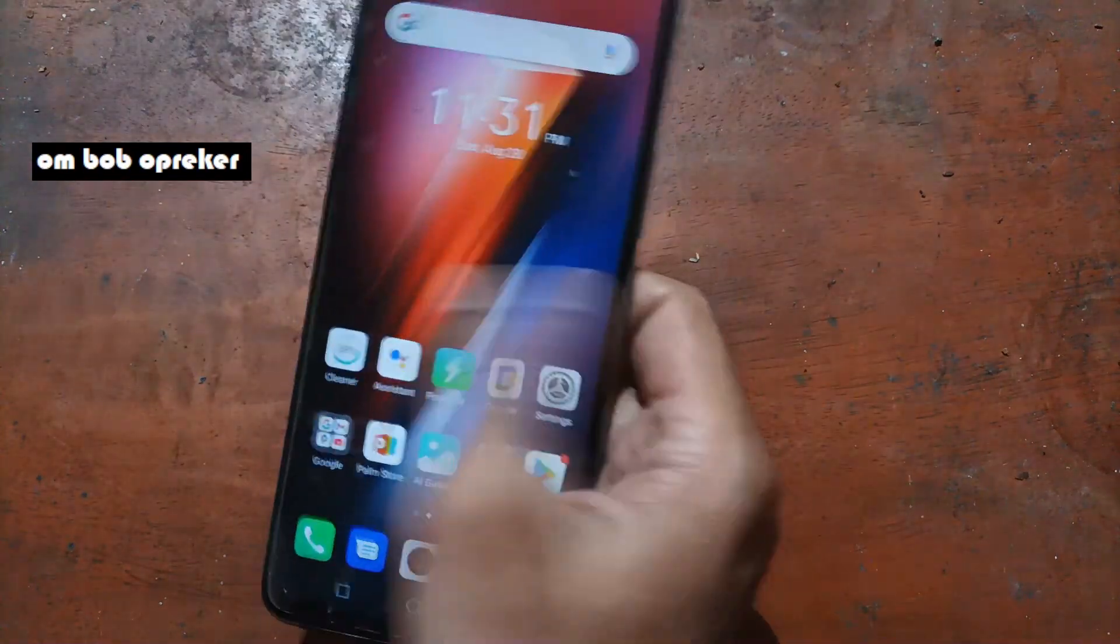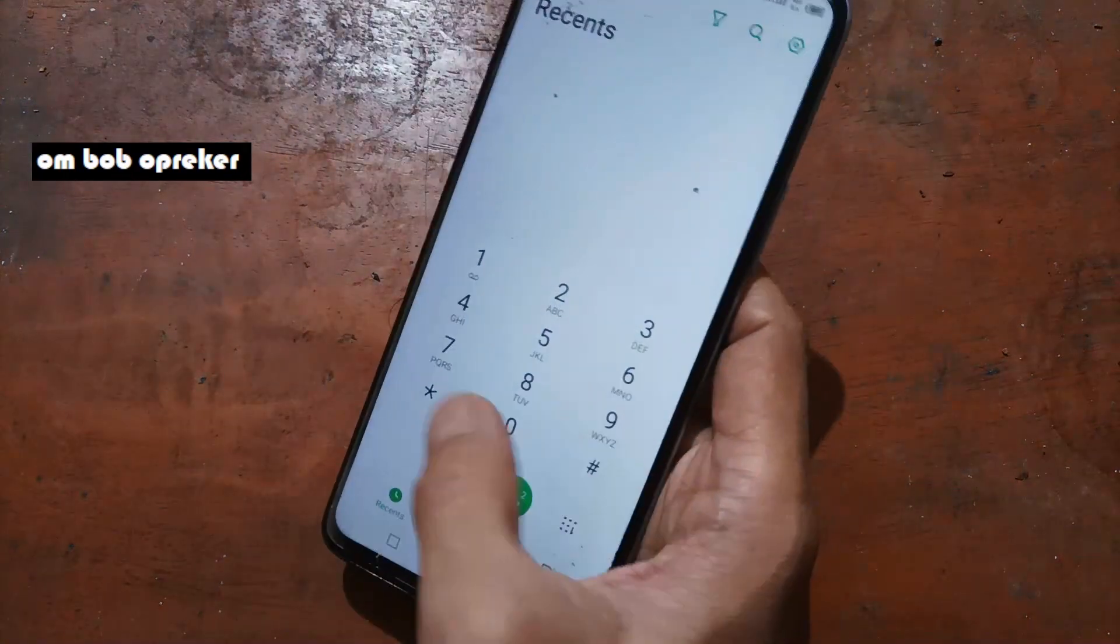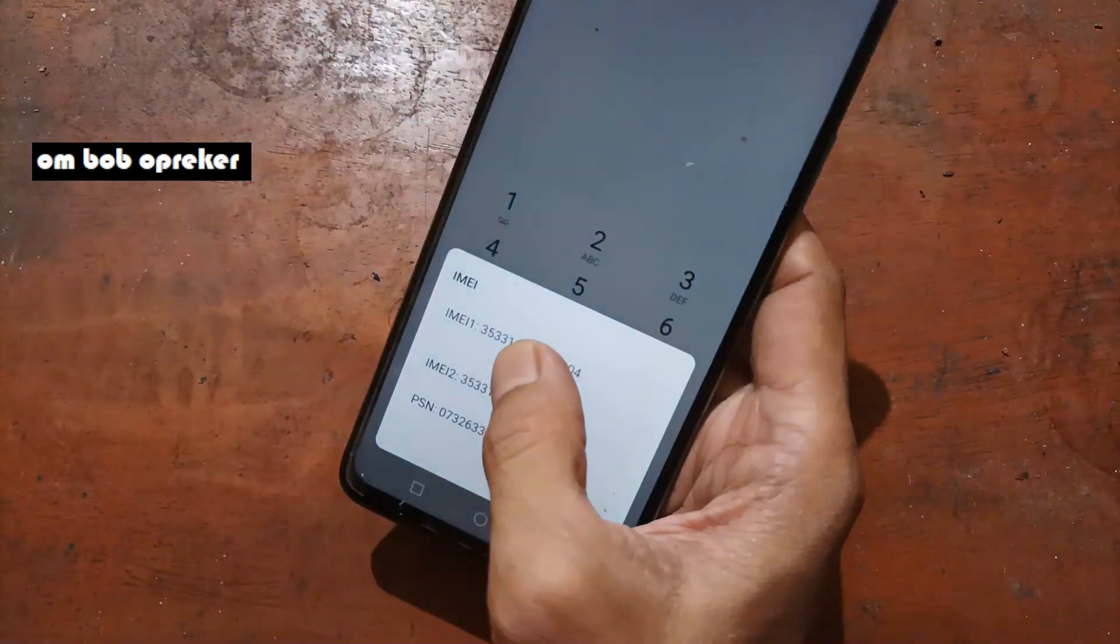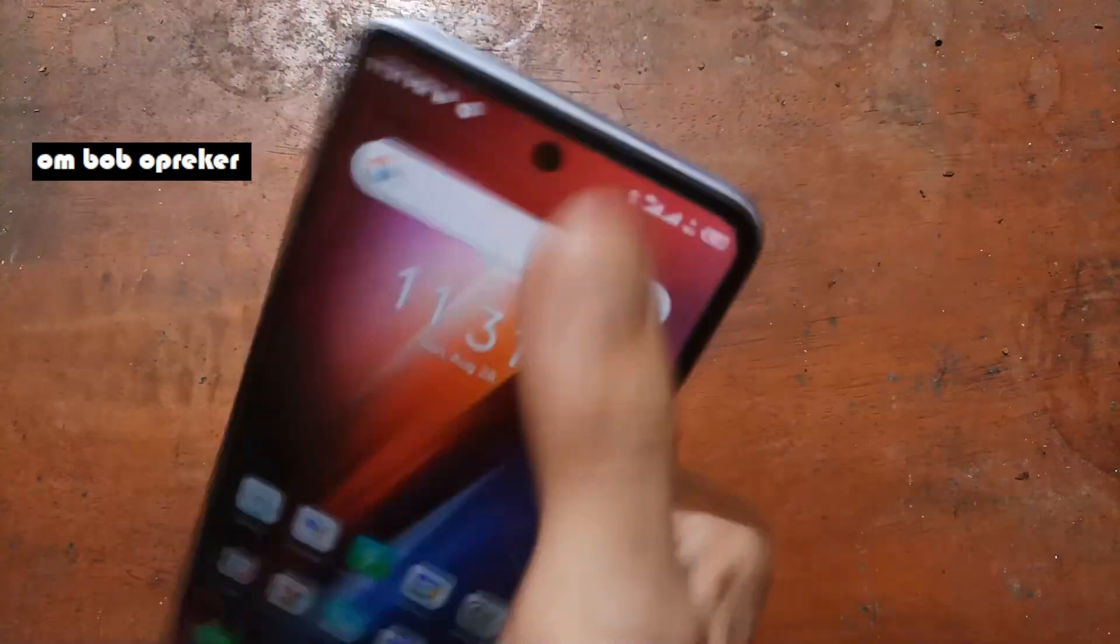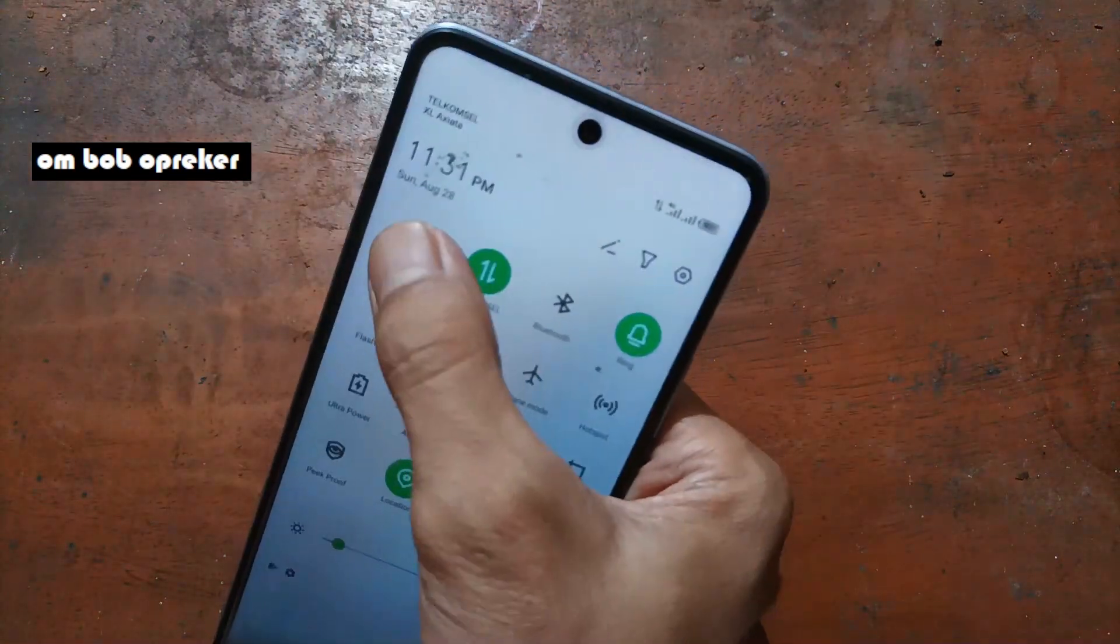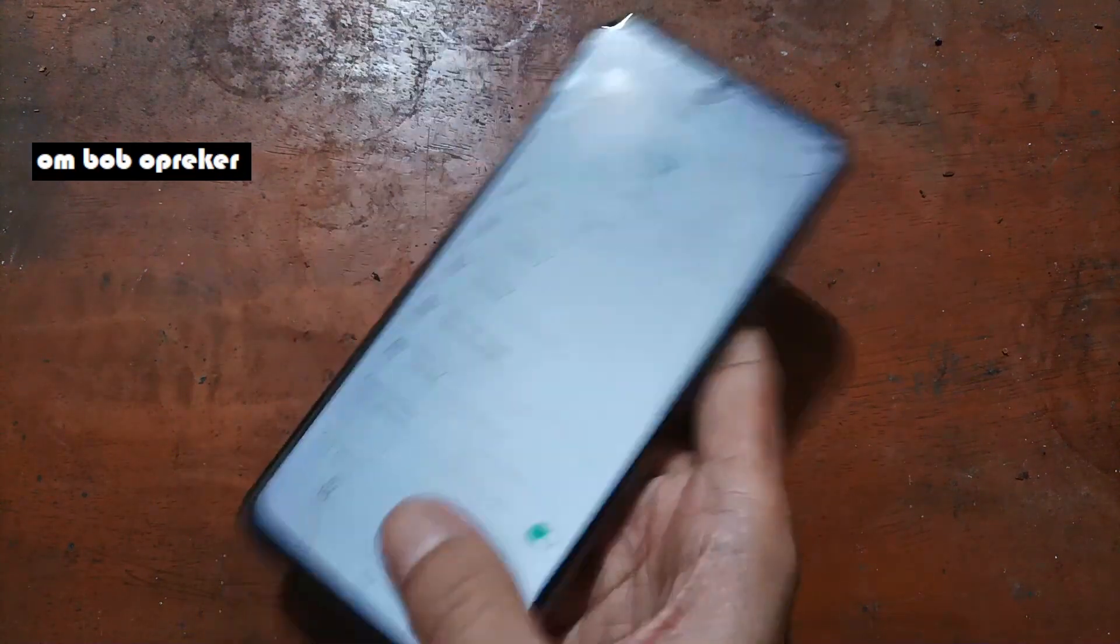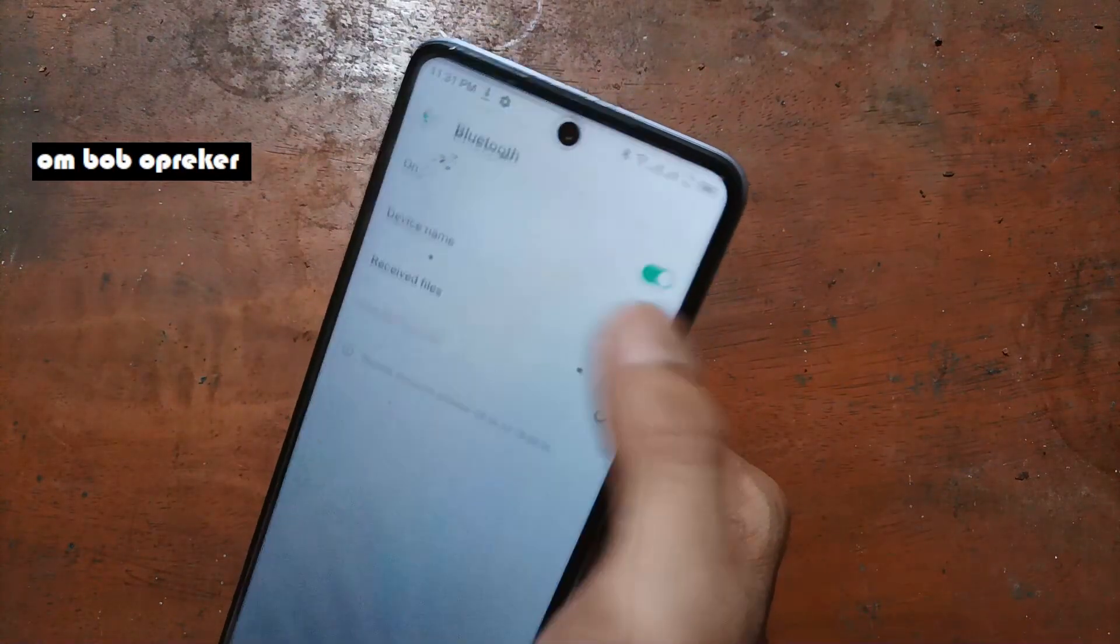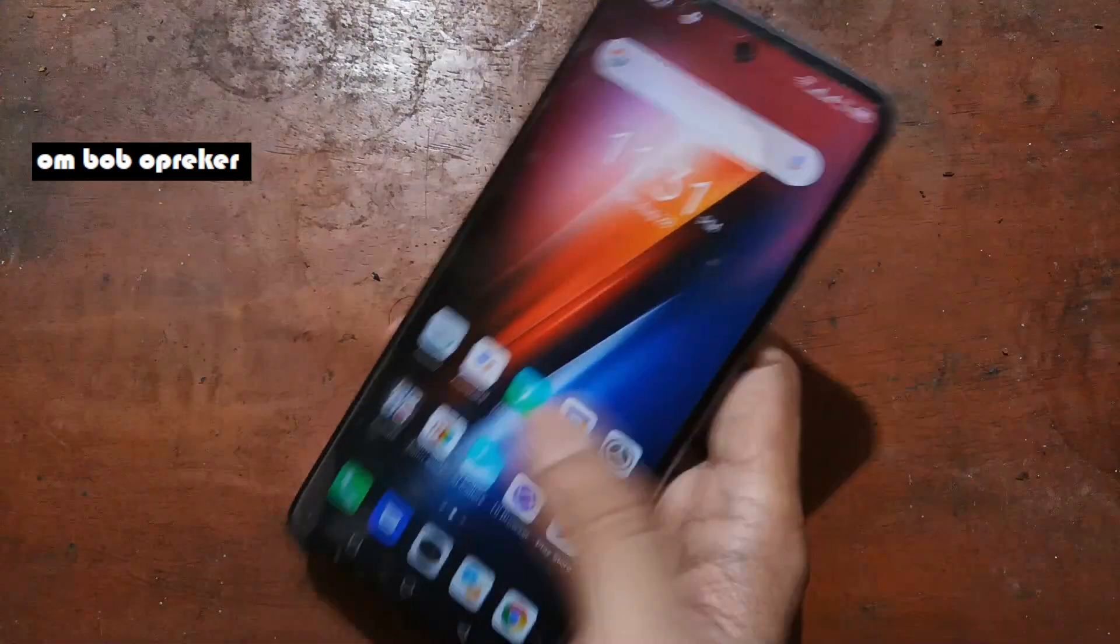It seems that all the functions work properly. Let's check the IMEI - we have our IMEI, there is no problem with IMEI. Let's test the WiFi - the WiFi is also working. And the Bluetooth - there's no problem.